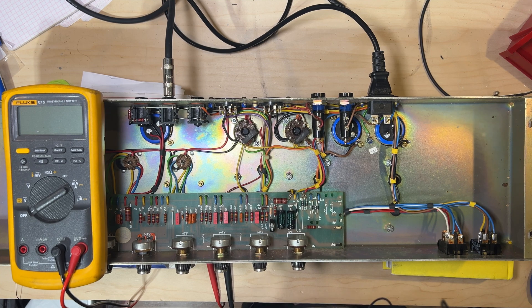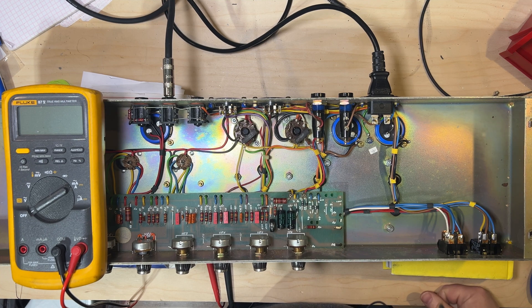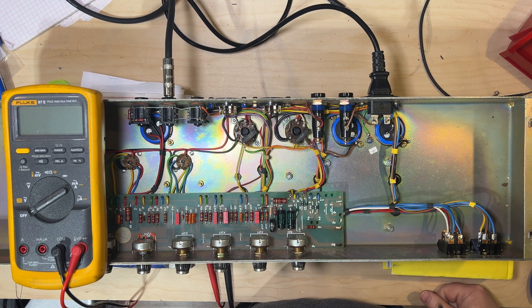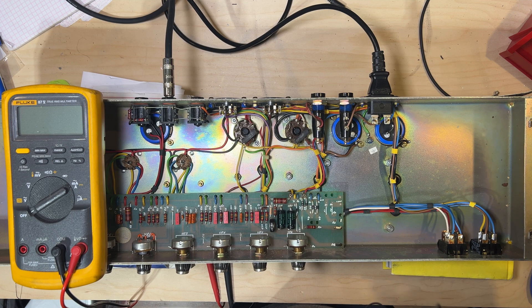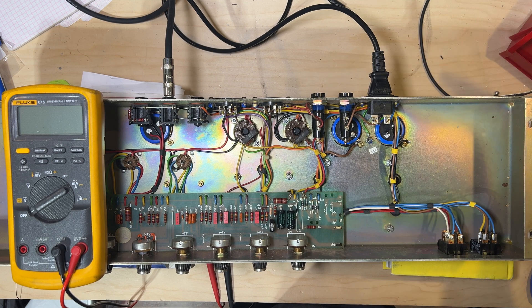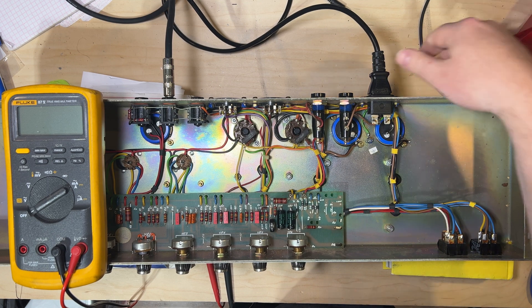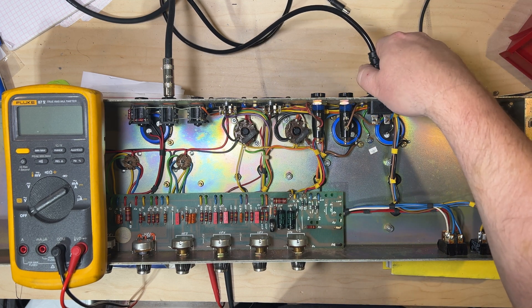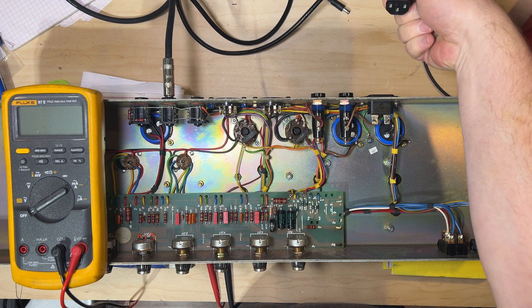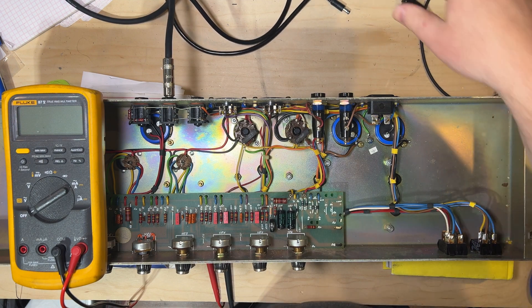Before working on a guitar amp, we need to check for voltage and discharge any stored power in the filter capacitors or otherwise in the amp. To do this, we're going to first unplug the amp from the wall.